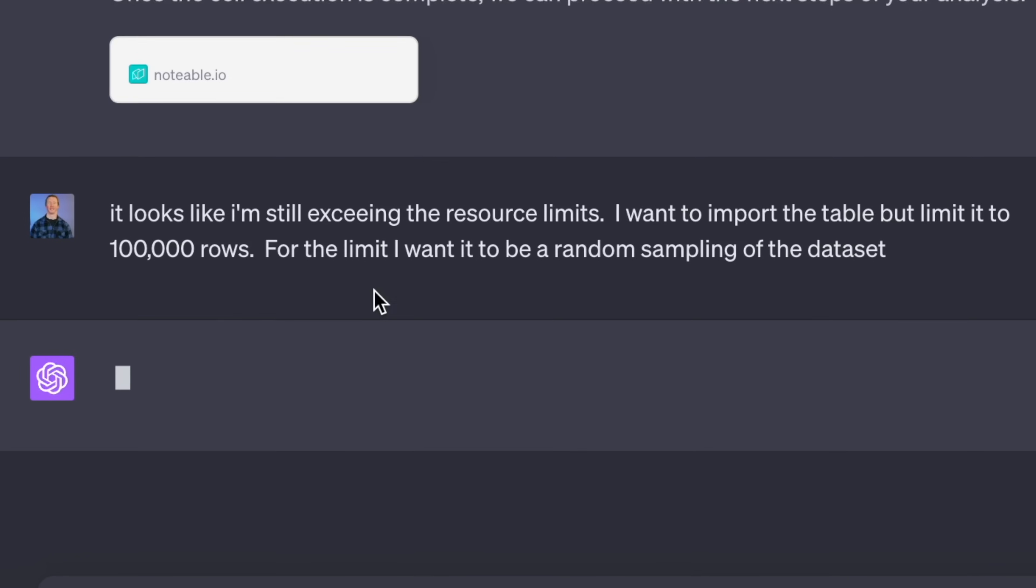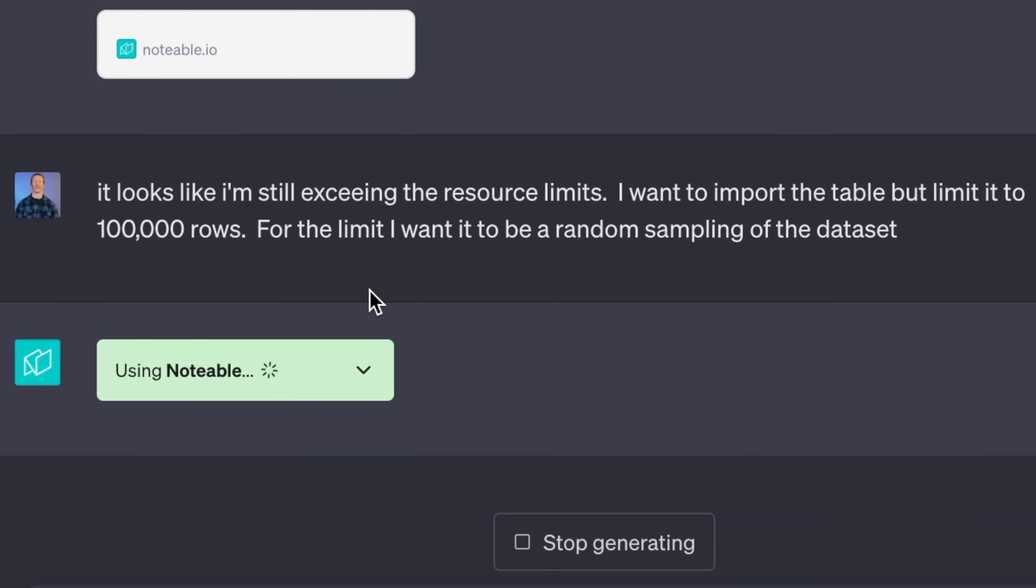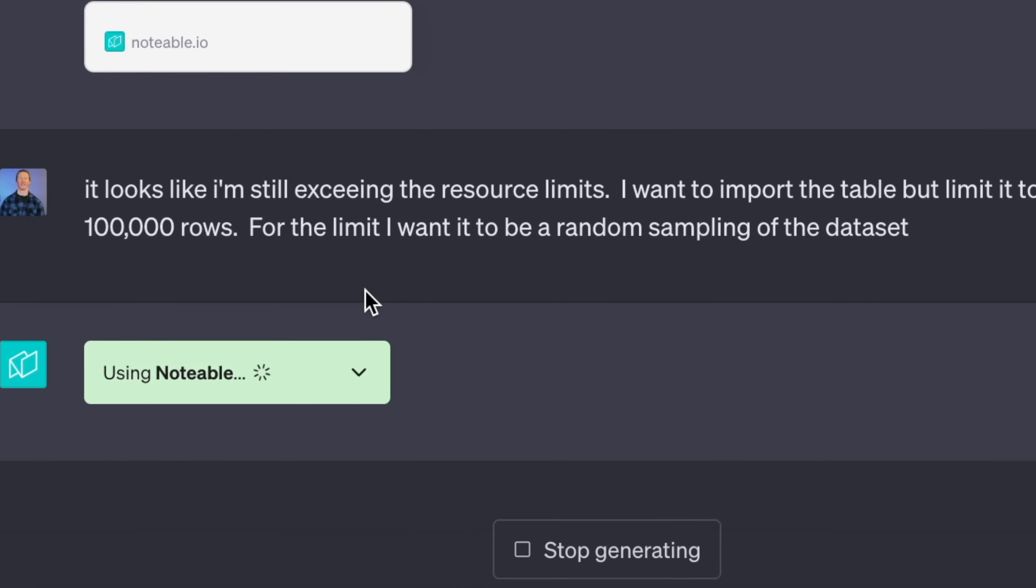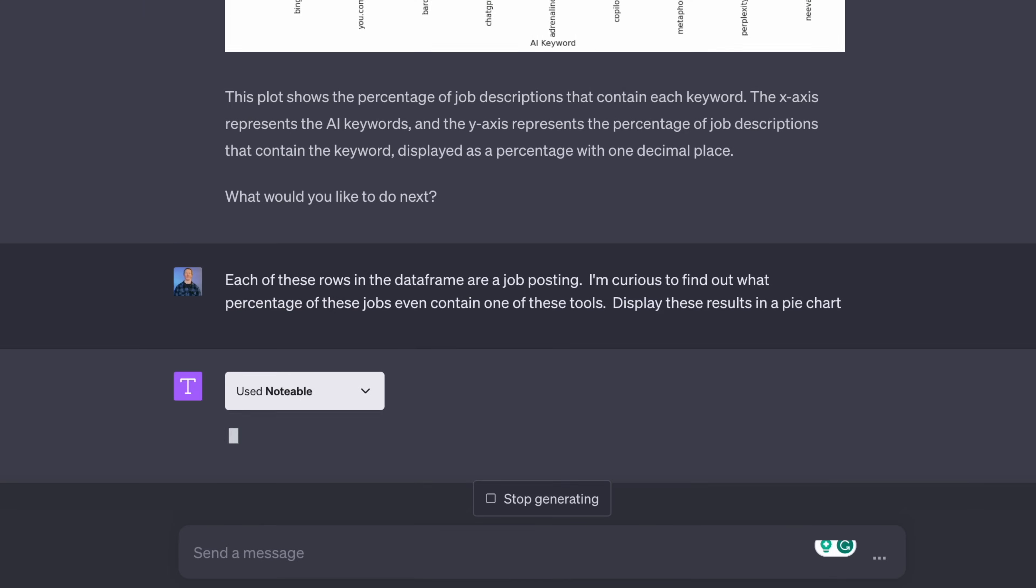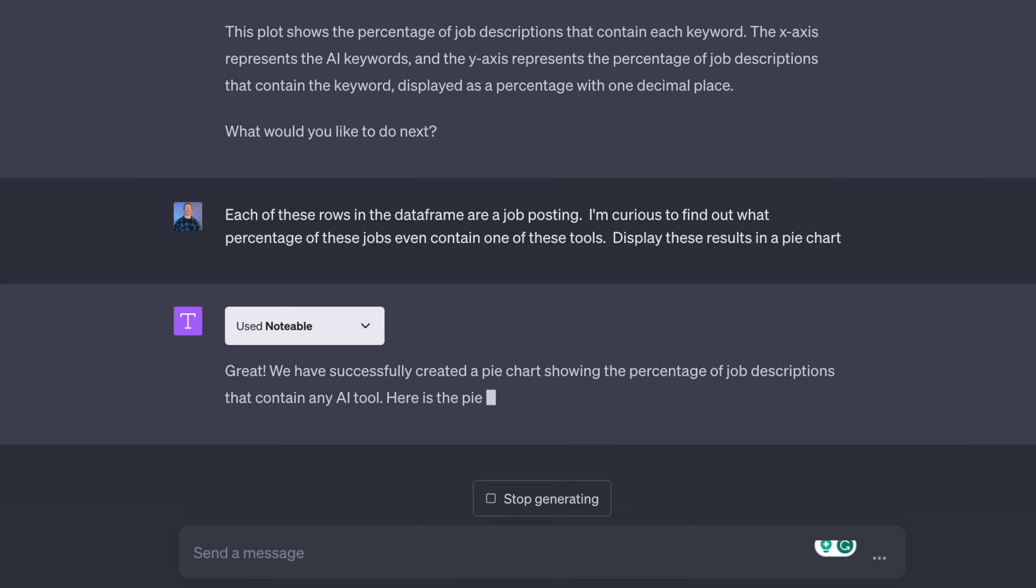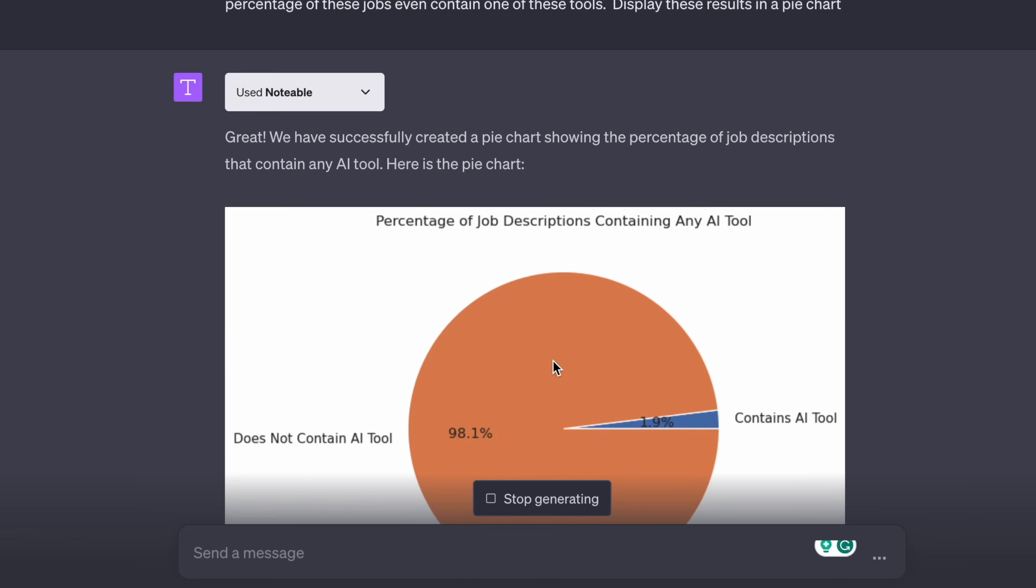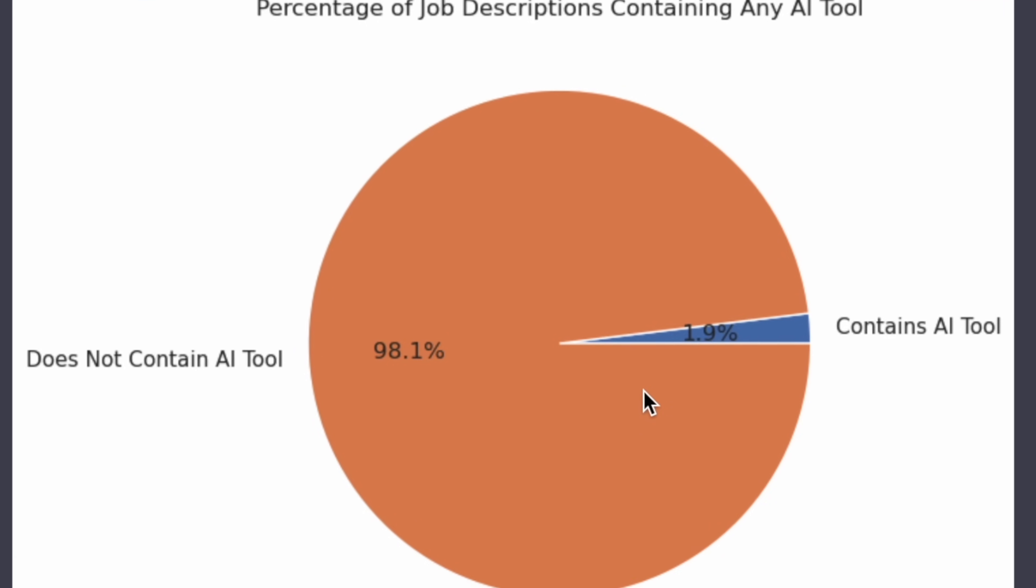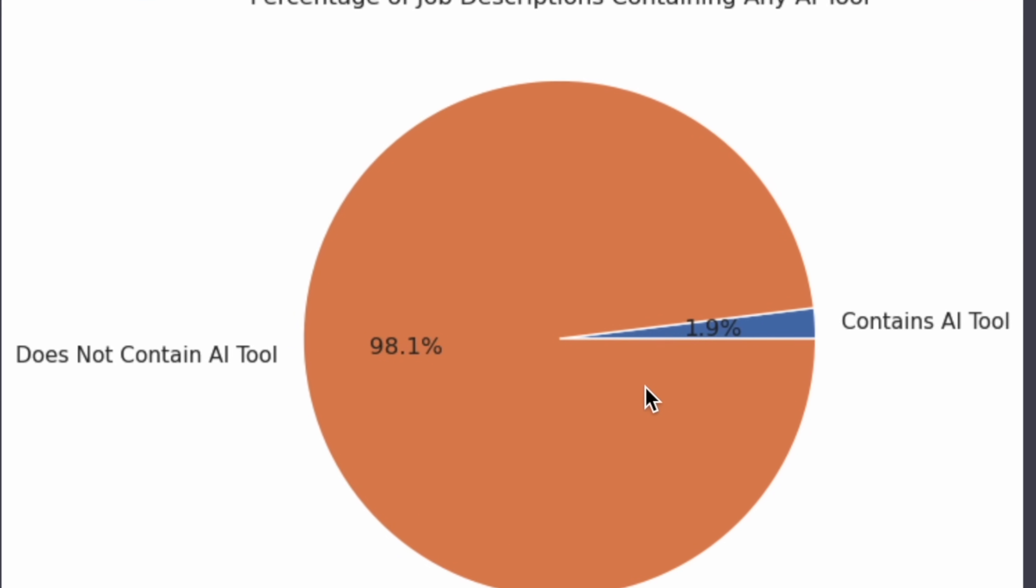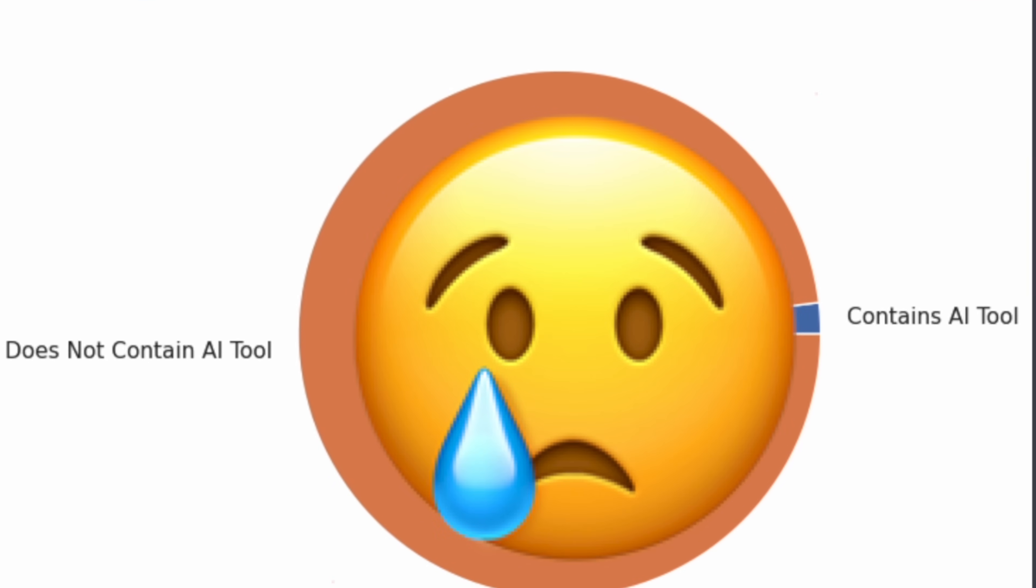So we're only limited around 100,000 jobs for this. And so we used a random sampling for this analysis. And double-checking all the results that I got at the end of this, it doesn't look like the results really change or fluctuate that much. So I think we're fine with using this sampling. So the first thing I jumped into was telling ChatGPT that each one of these rows was a job posting. And I was curious to find out what percentage of these jobs contain one of those tools. And less than 2% of jobs is even requesting the skill of AI tools in the job description. So we're not really off to a good start.